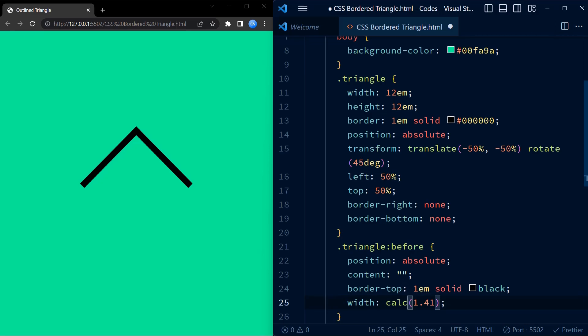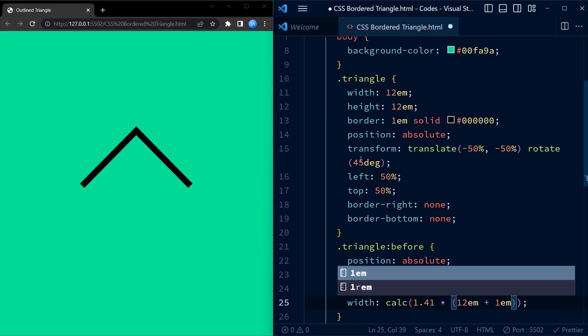The width property sets the width of the pseudo element to the diagonal length of the triangle div which is calculated using the Pythagorean theorem.